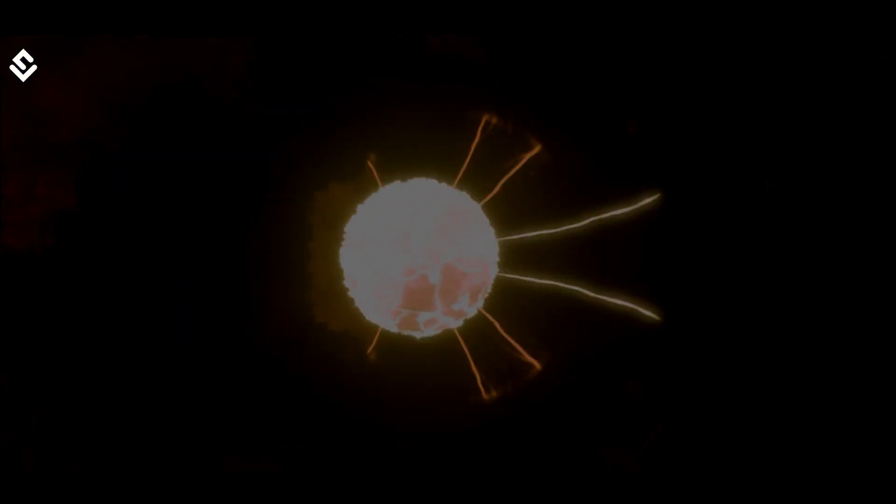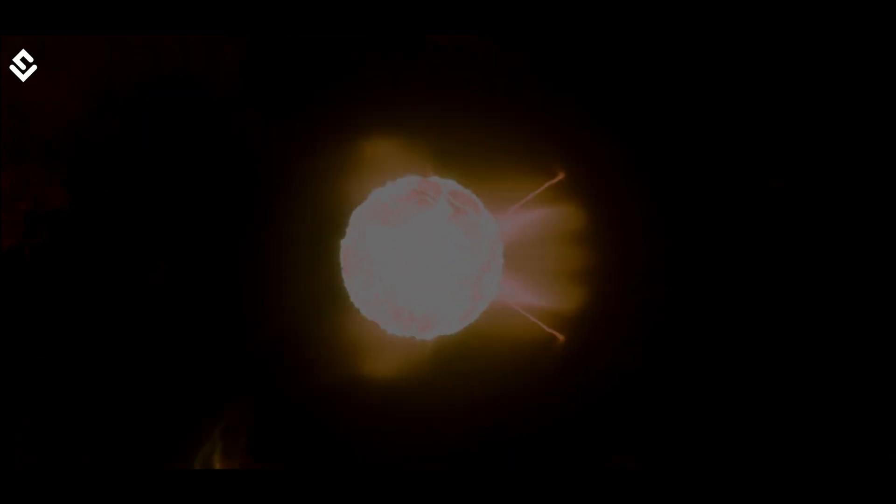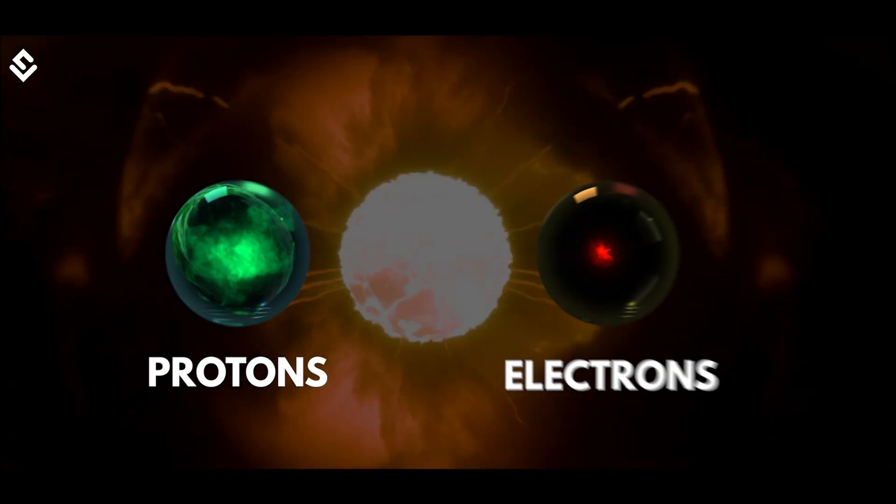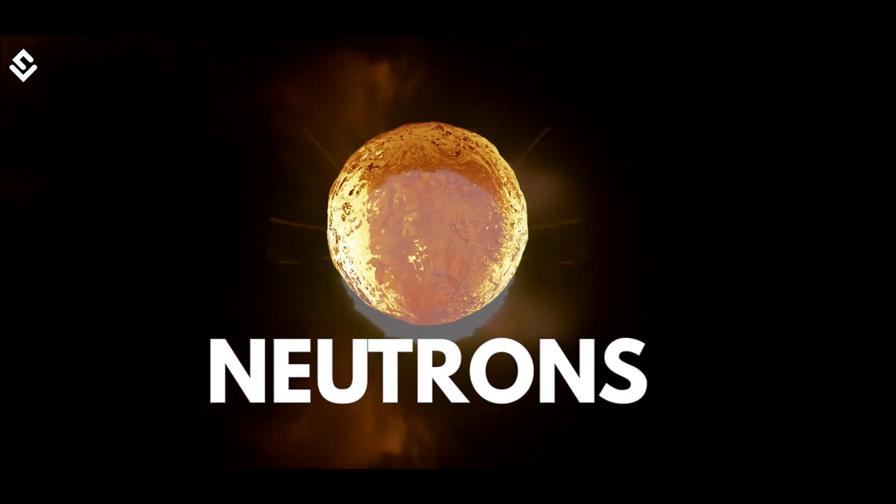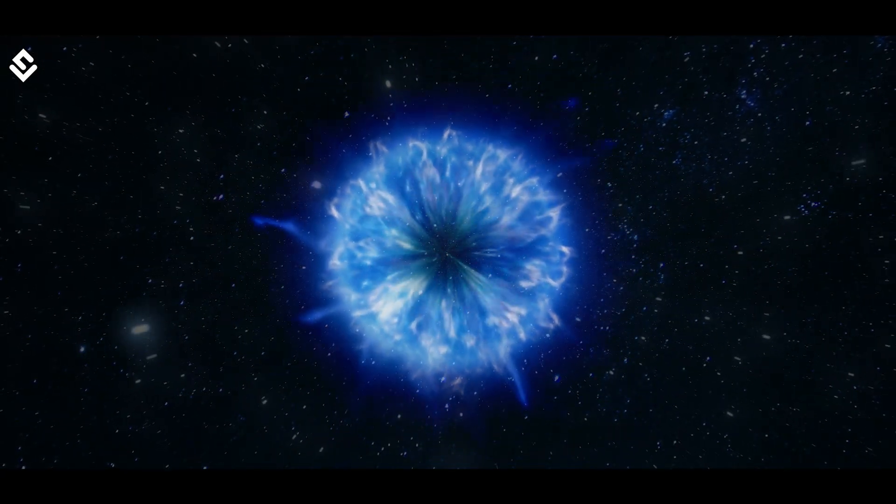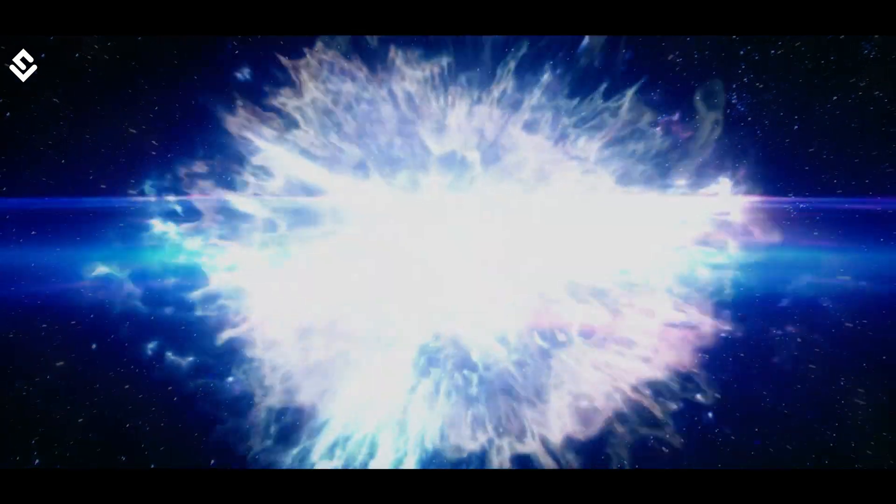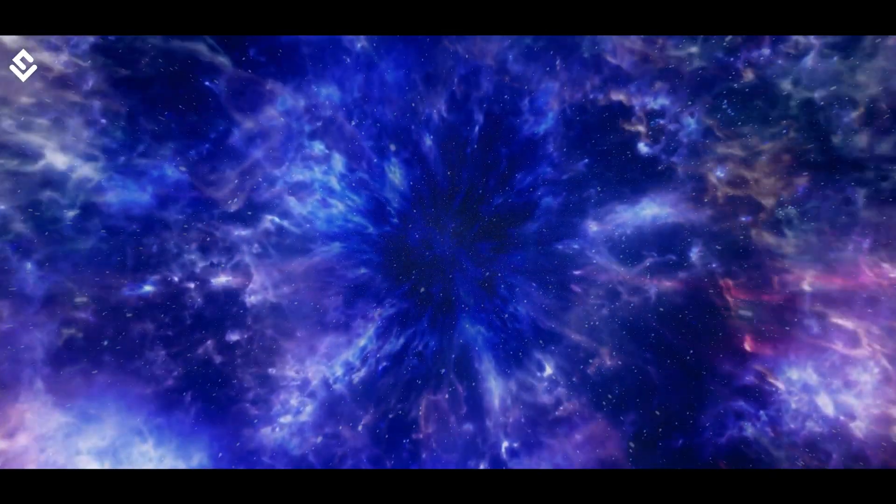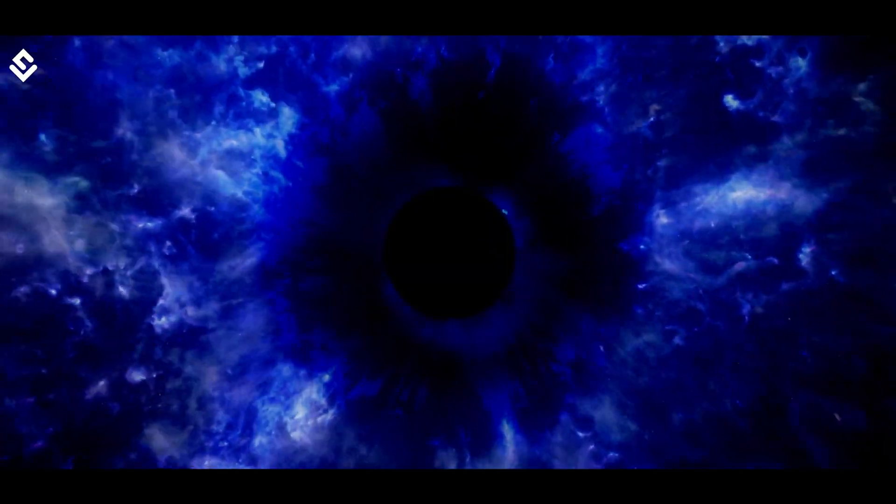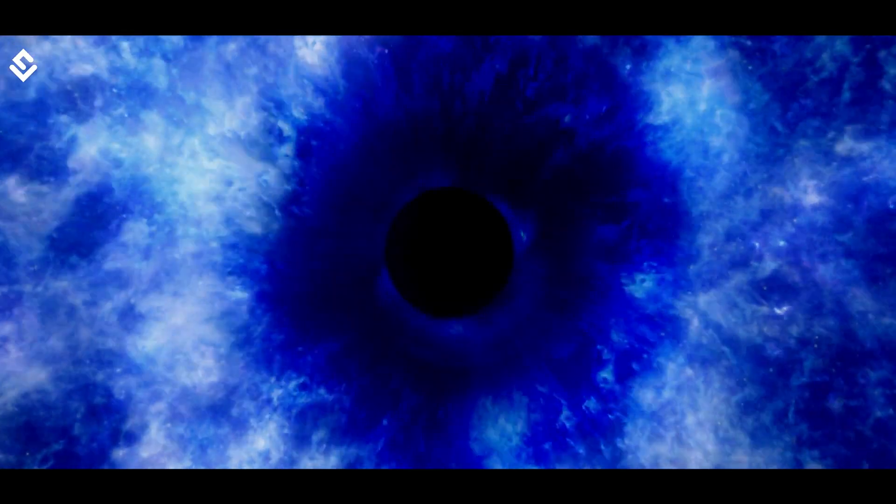Neutron stars consist of neutrons as due to huge gravitational force, protons and electrons get fused to produce neutrons. Further, when the neutron star becomes unstable, it explodes as a supernova leaving only a compact core behind, and this compact core is known as a stellar mass black hole.